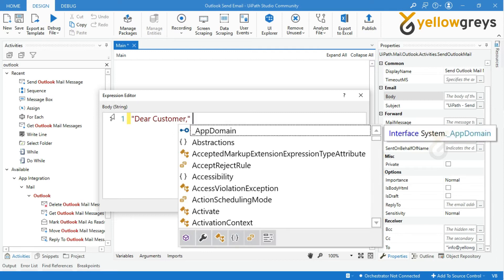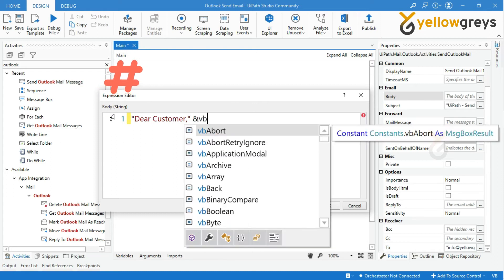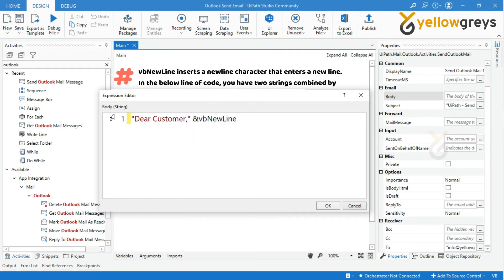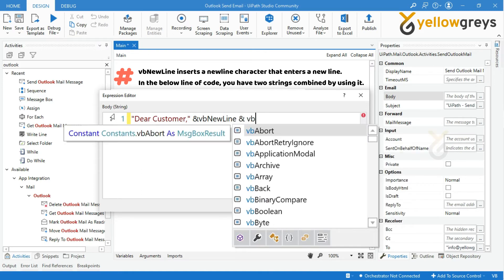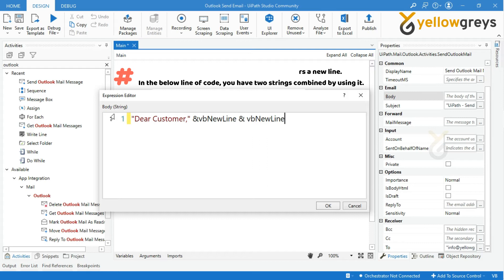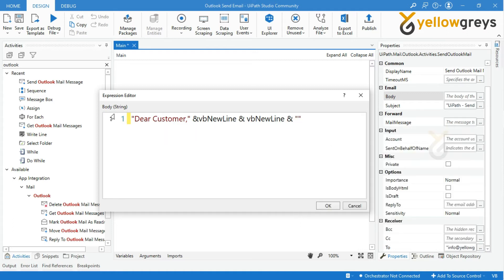If you want to insert new line between dear customer and your body of the content, you need to use VB new line function. Here, I want to insert two new lines so I will add two VB new line functions within ampersand symbol, and followed by provide your content within double quotes.